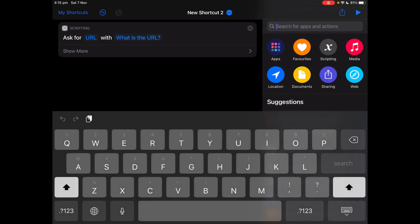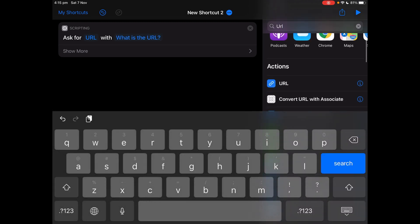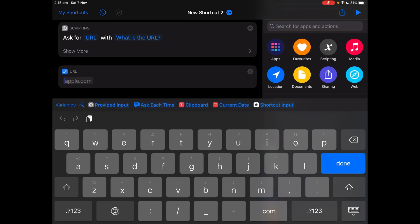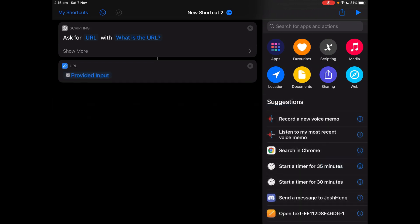And then search for URL. And then it says apple.com. Tap on that and tap provided input.